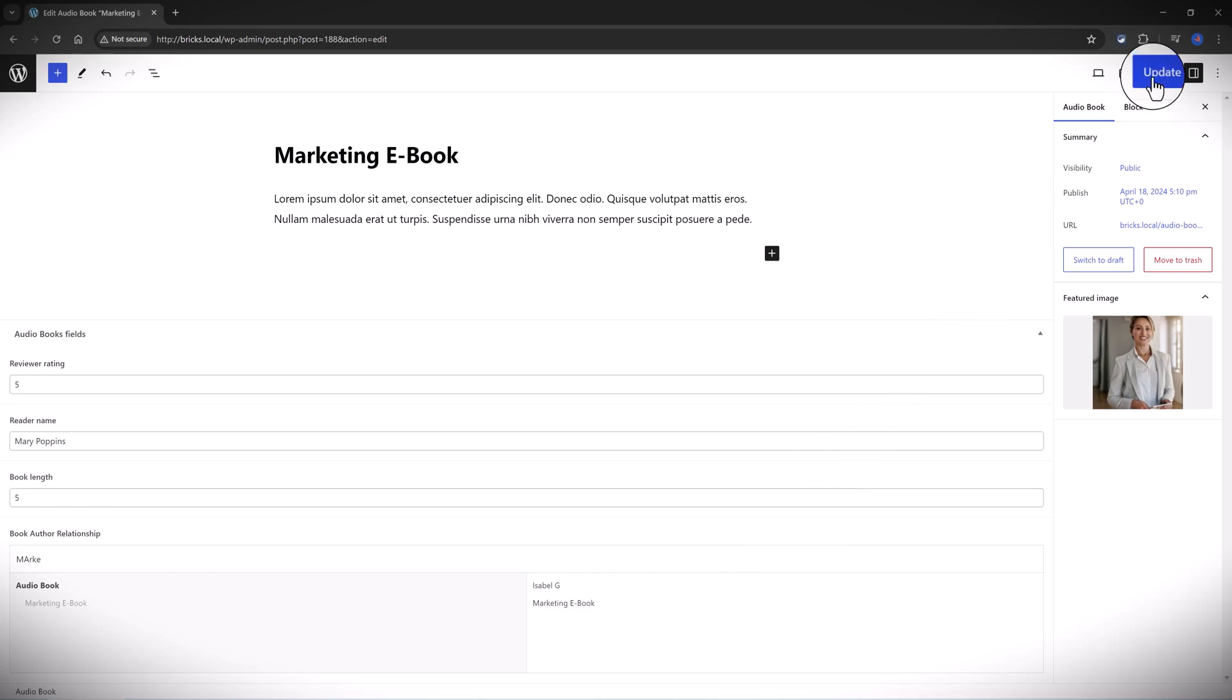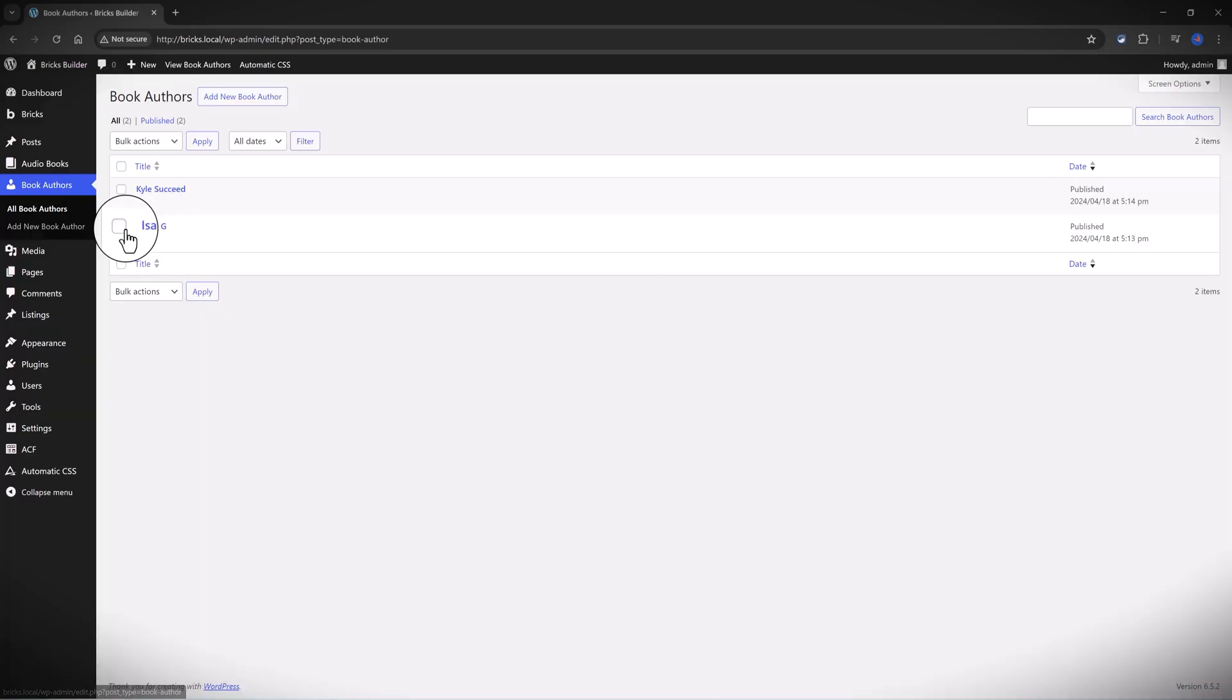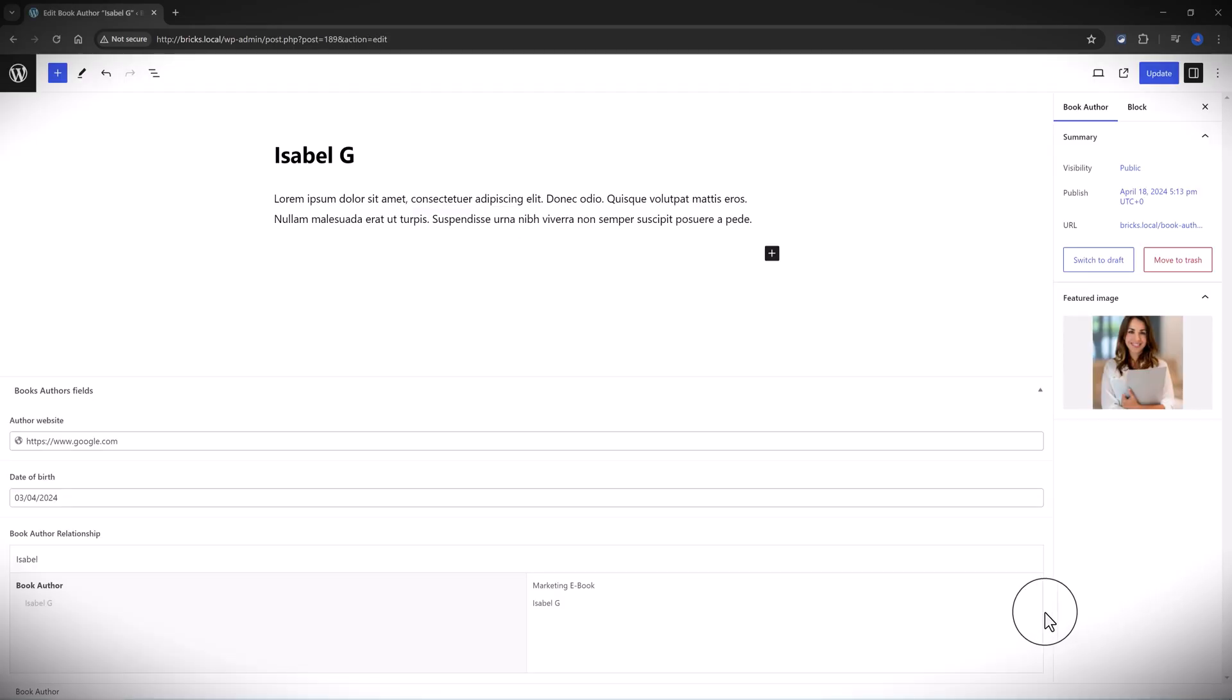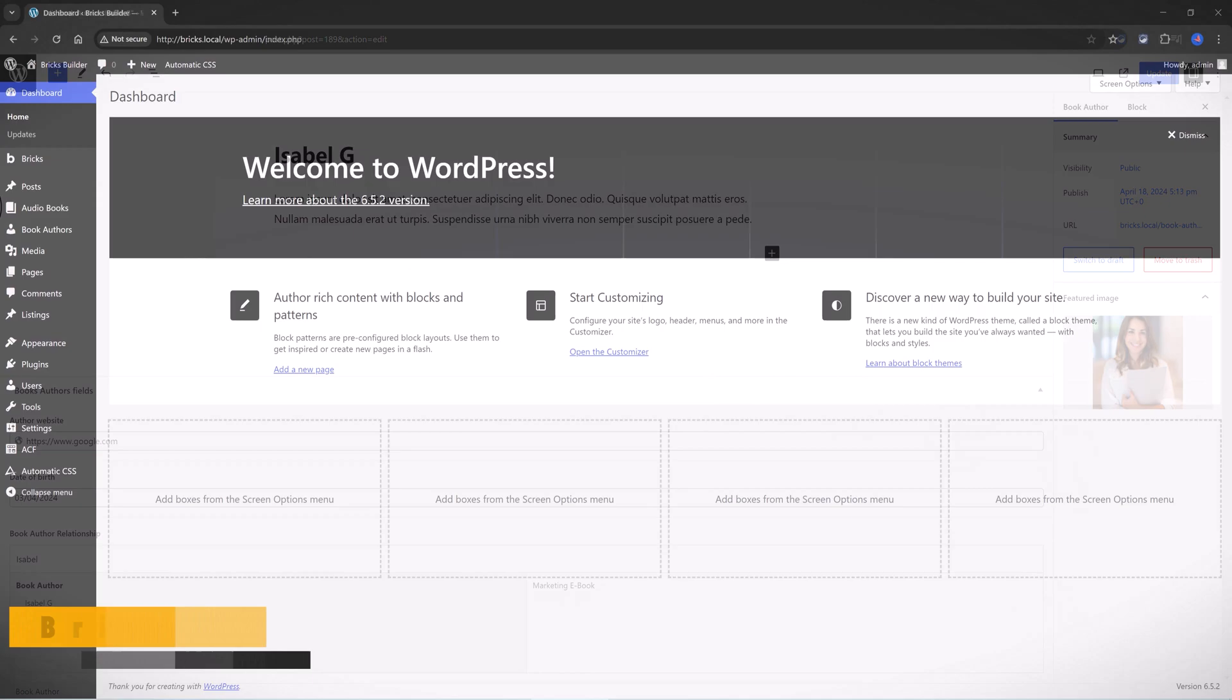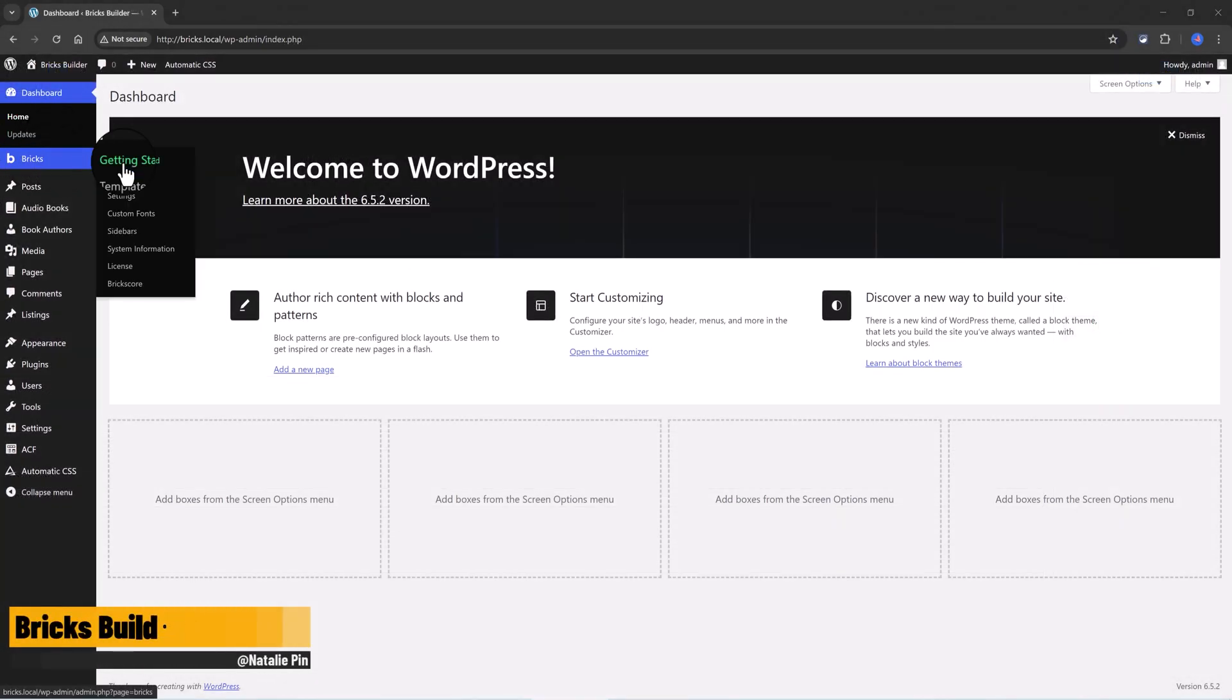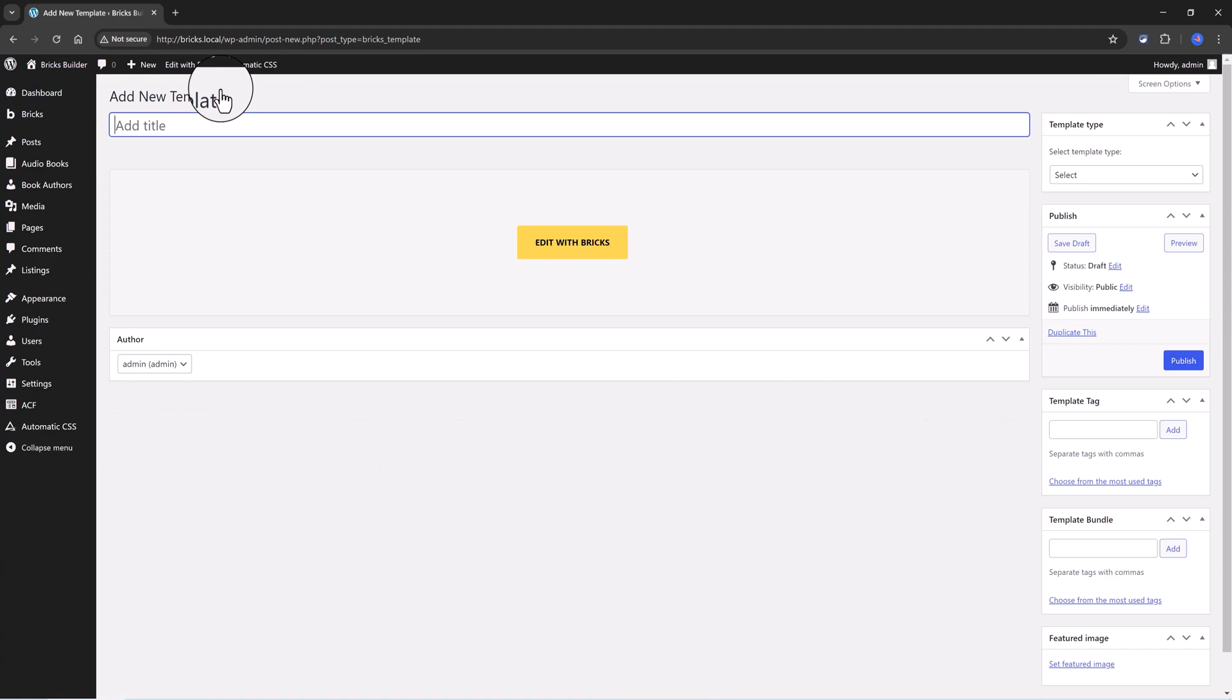You select, and you can remove it by clicking on this minus sign. And you update. Afterwards, you should do the same for the audiobook custom post type so that the information stays connected and linked together. I really hope it makes sense for you. And now we proceed into the Bricks Builder interface. So I will create a section template.